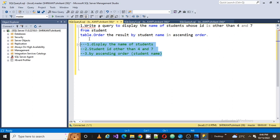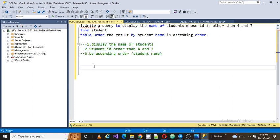By looking at this query I can clearly say they only need data from the student table — they don't need data from the department, subject, mark, or staff tables. So let's create the student table first.